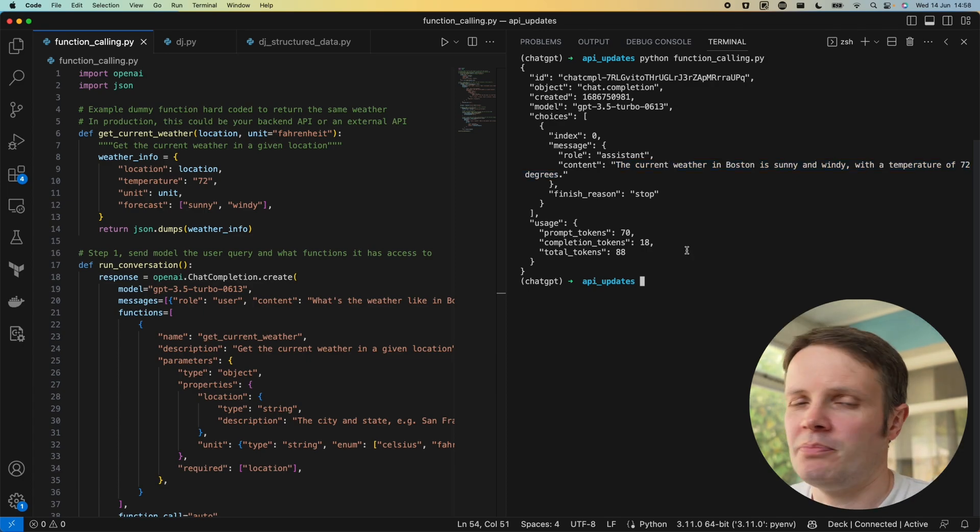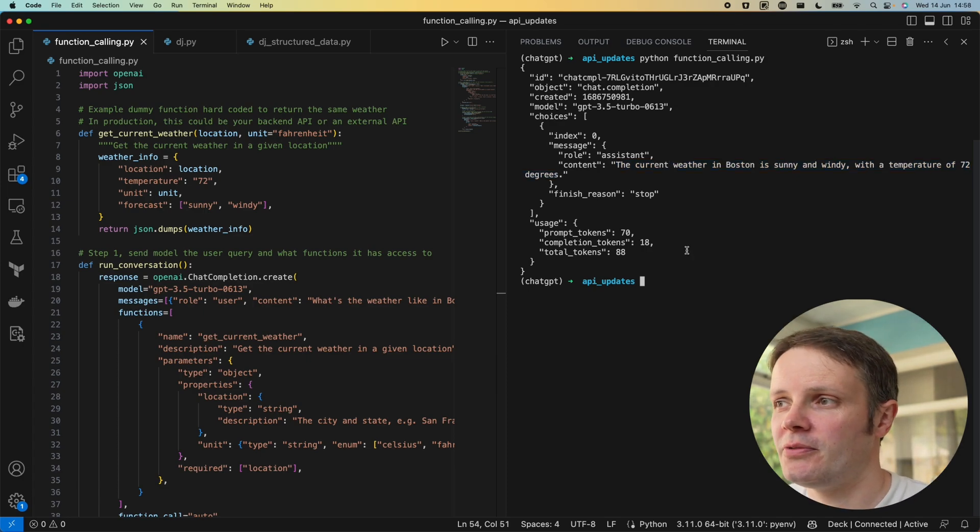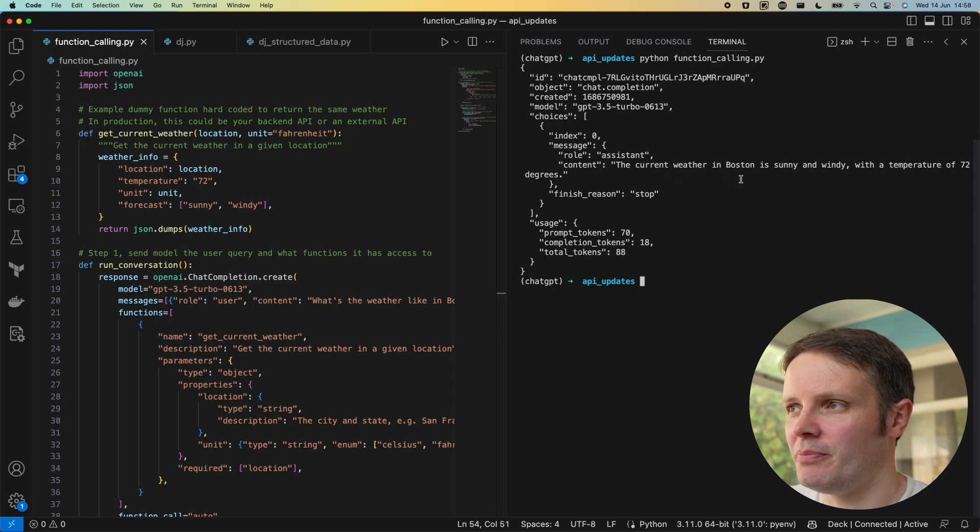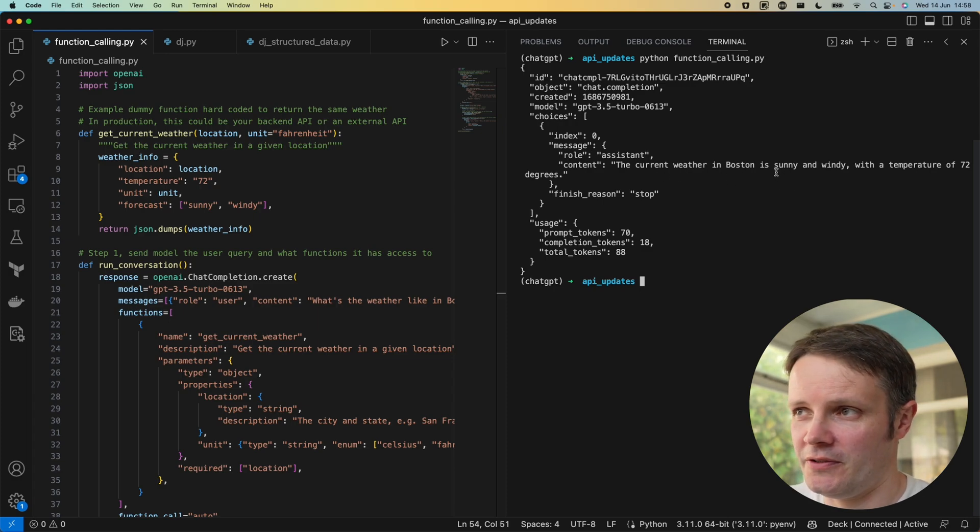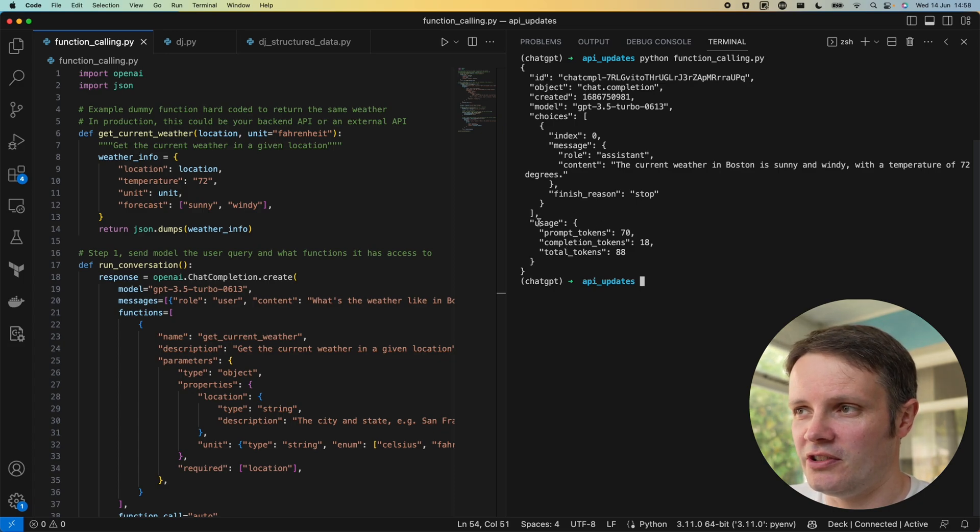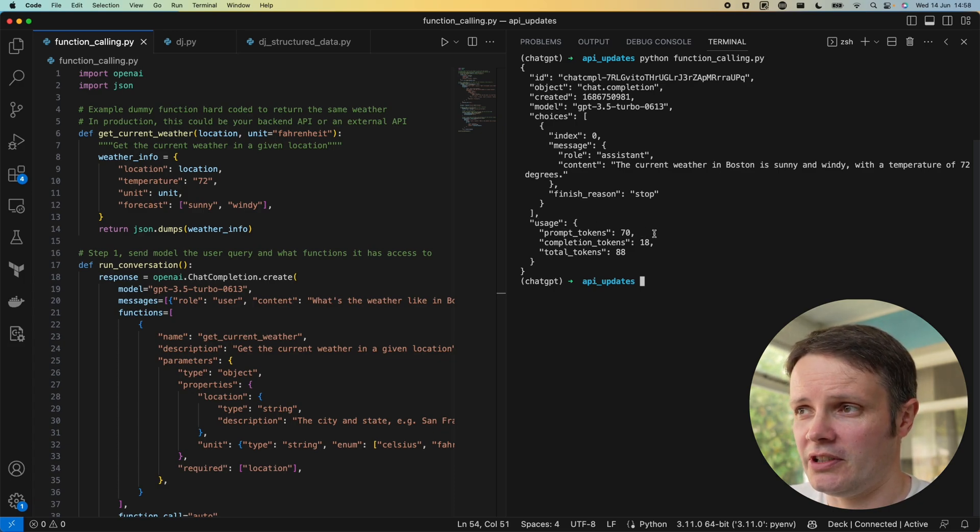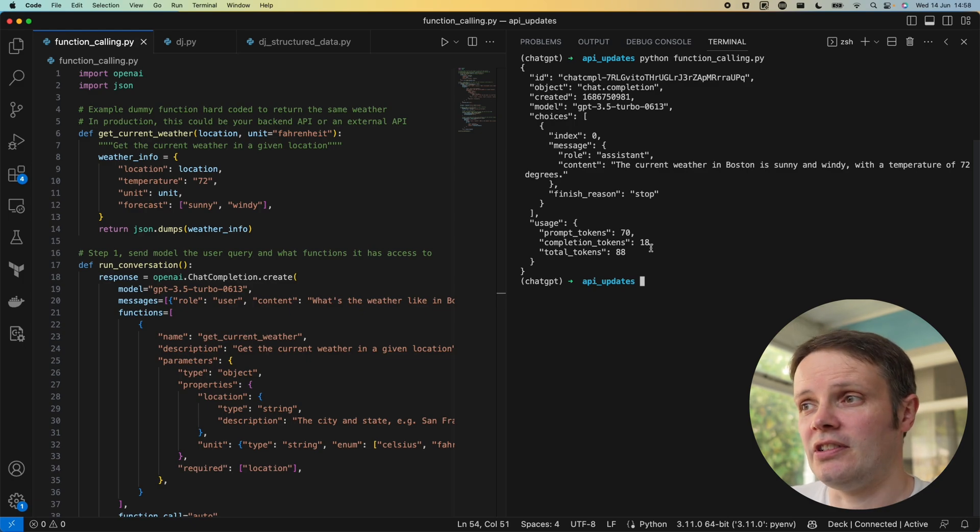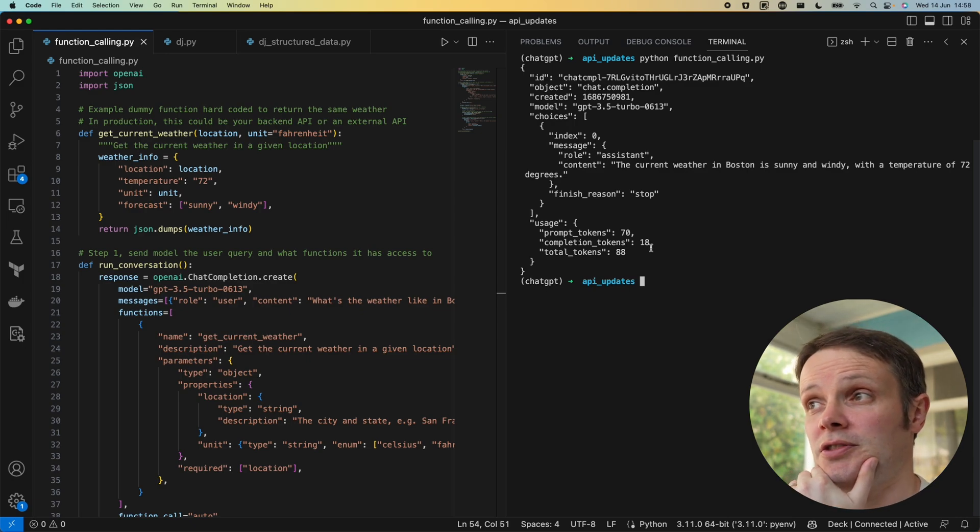This is printing out the entirety of the response that we've got. We can see that the weather in Boston is sunny and windy with a temperature of 72 degrees and we can see the usage there as well: prompt tokens 70, completion tokens 18, and total of 88 tokens.